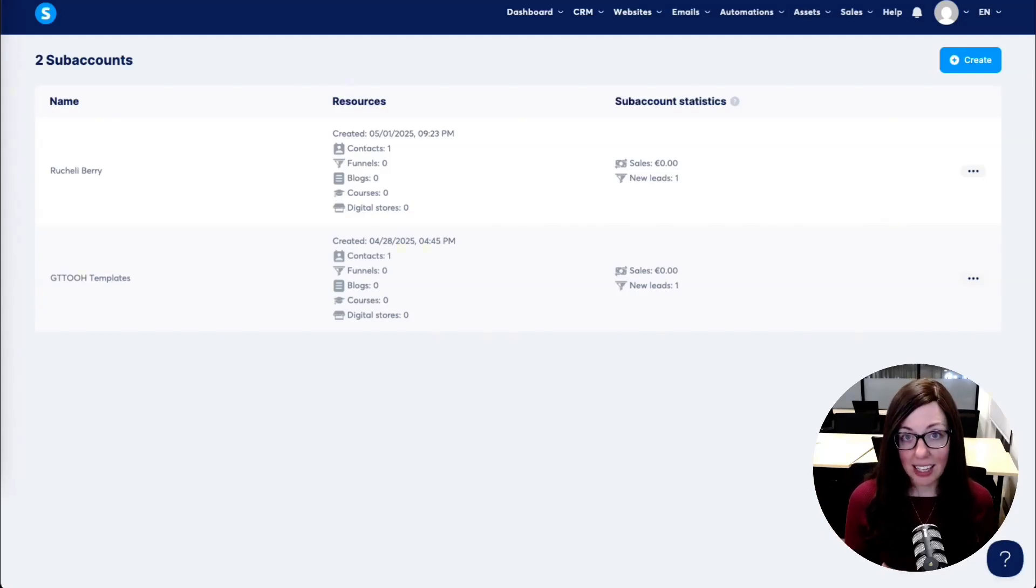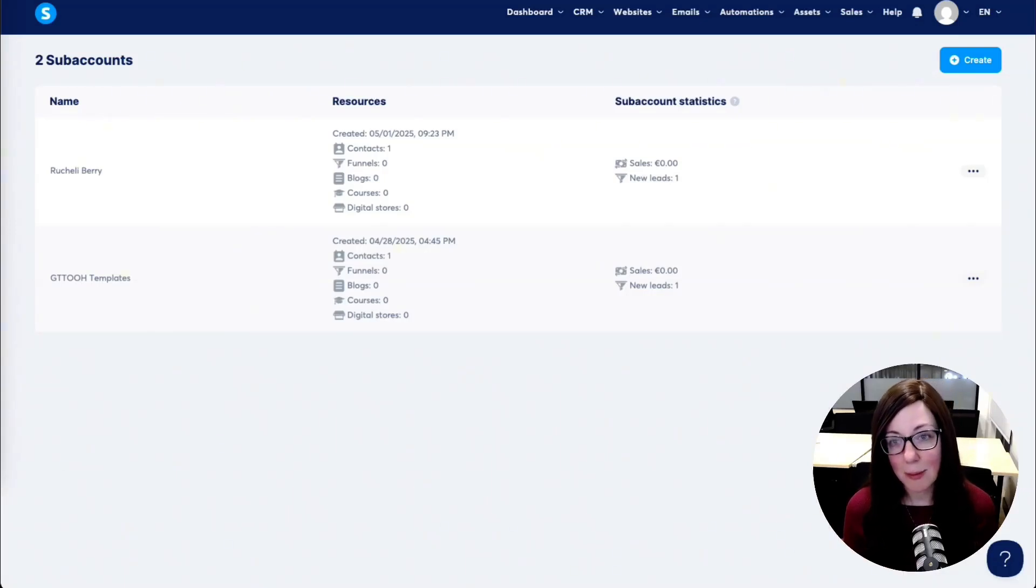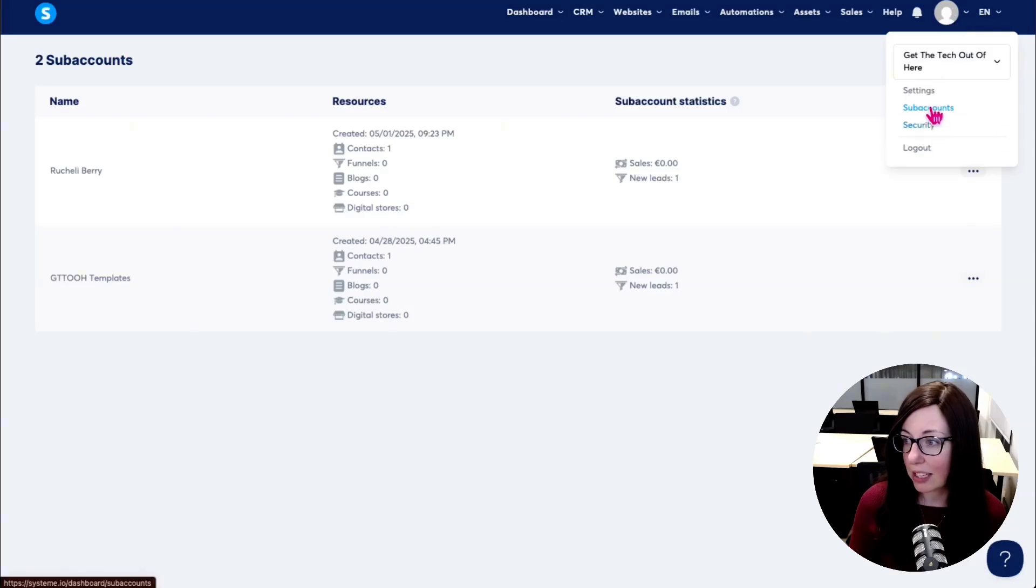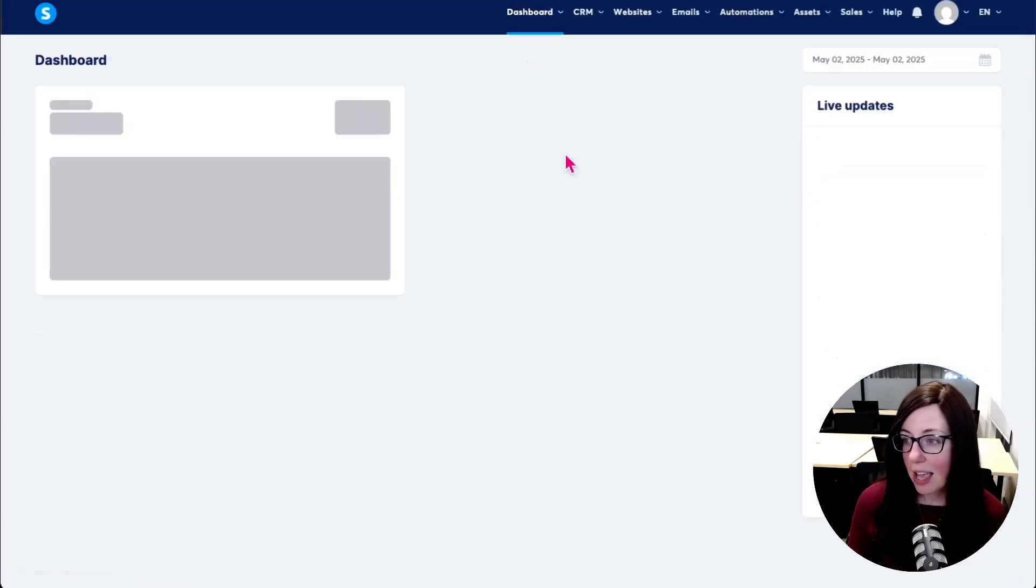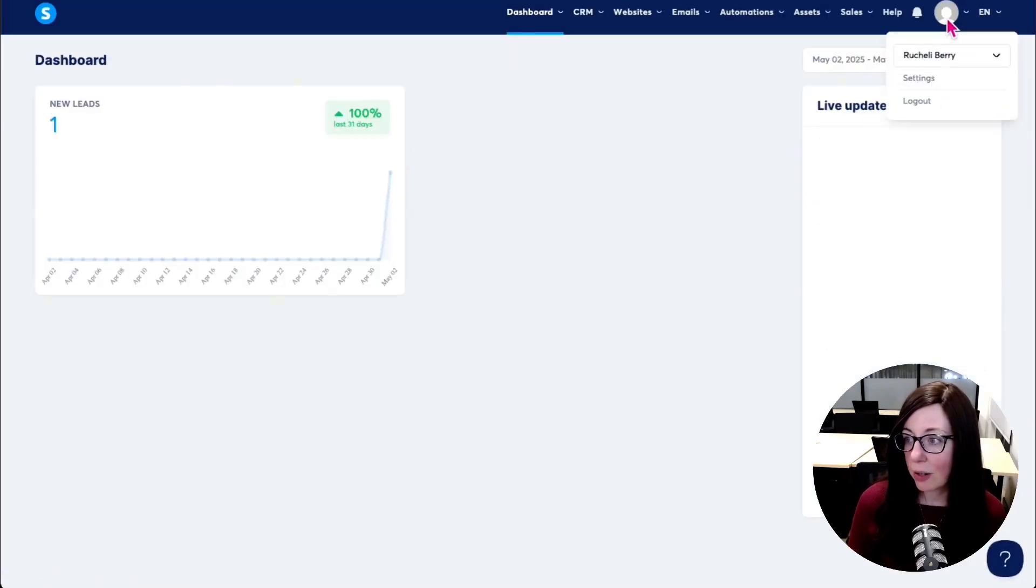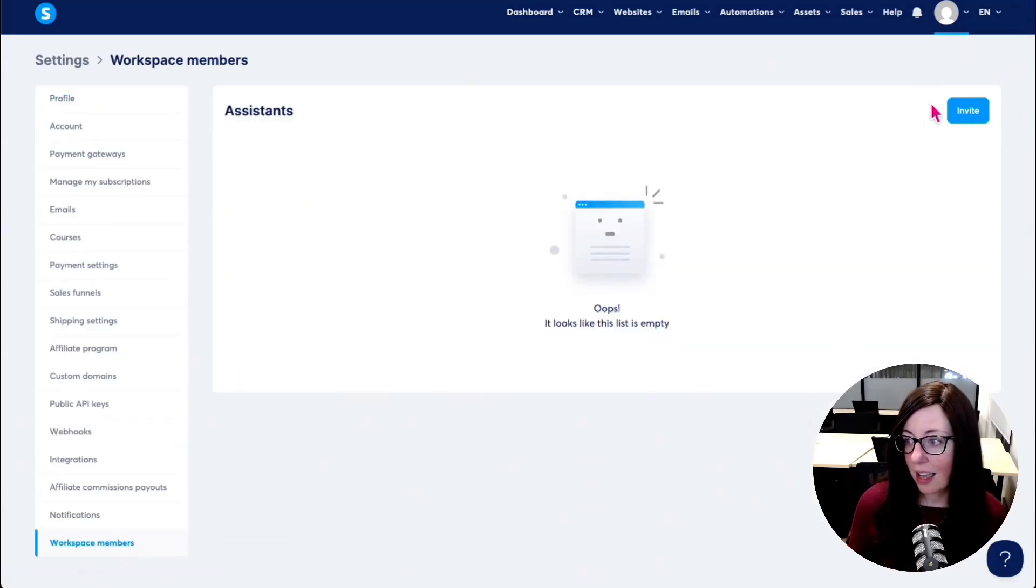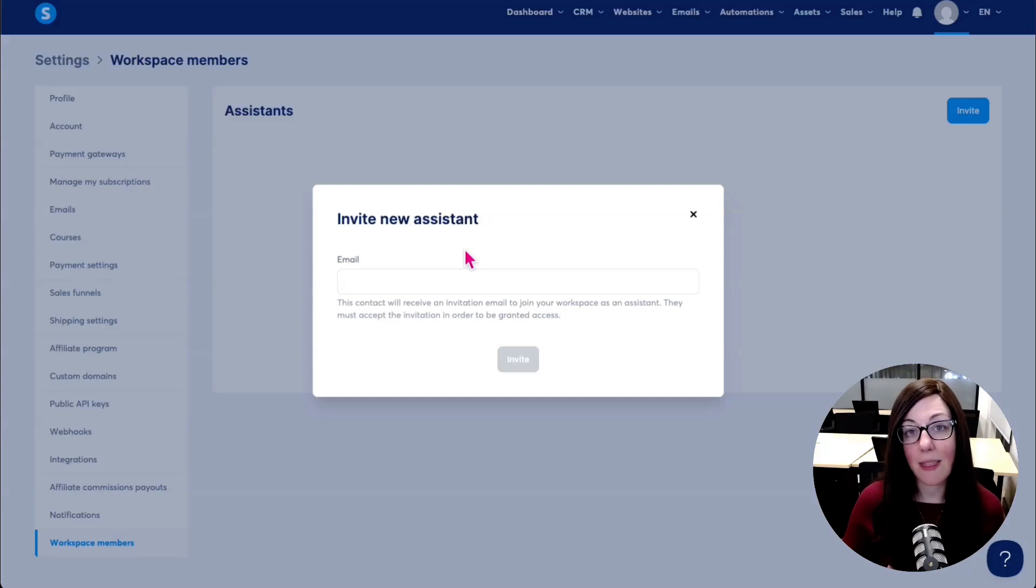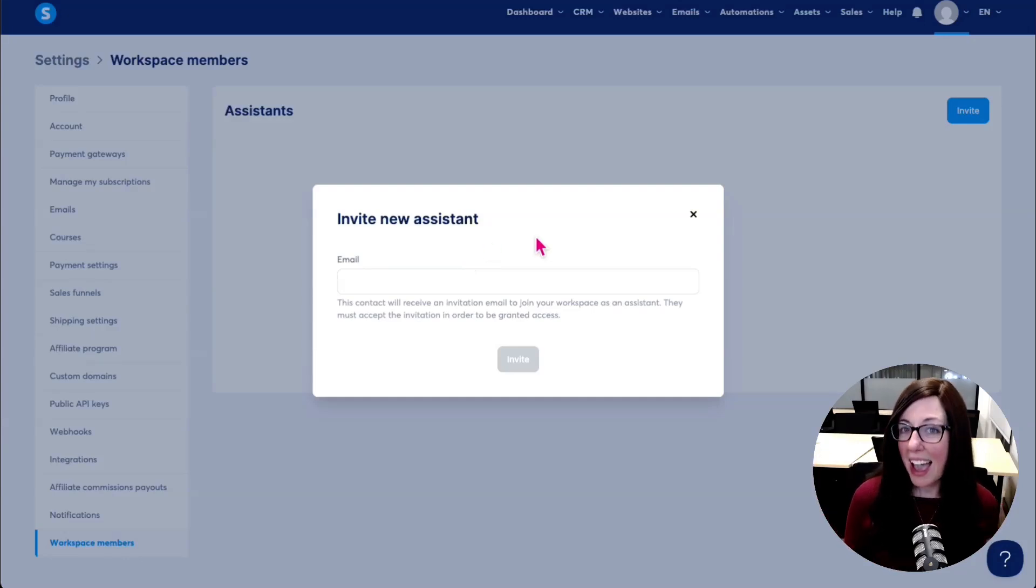Additionally, admin permissions, when you grant admin permissions as a workspace member, if we were to go back to, for example, this subaccount here to my new Raquel Berry subaccount. And if I was to go into settings and come down here and invite someone as a new assistant and then upgrade their role to an admin on this account, admin workspace members still do not have full owner permissions on these accounts either.